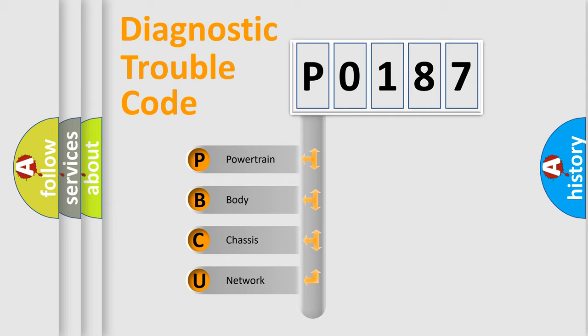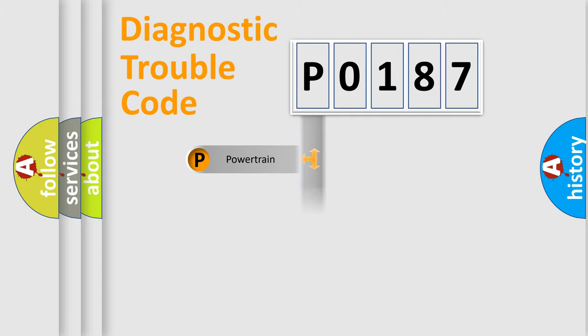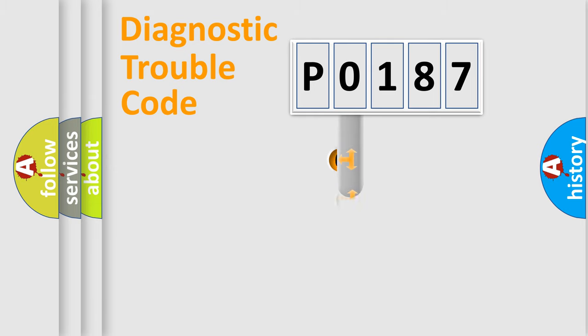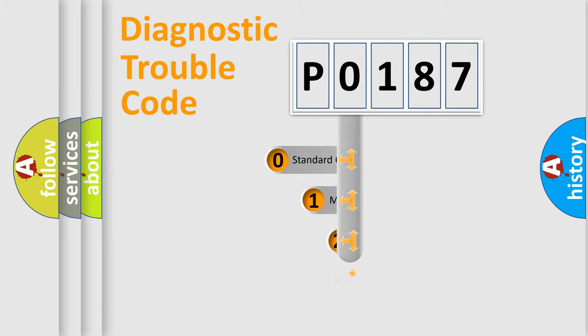We divide the electric system of automobile into four basic units: Powertrain, body, chassis, and network. This distribution is defined in the first character code.